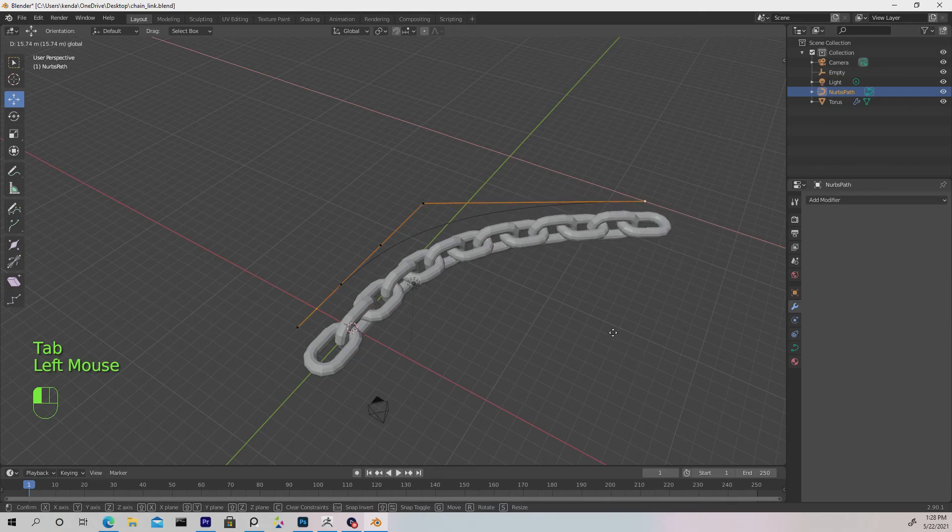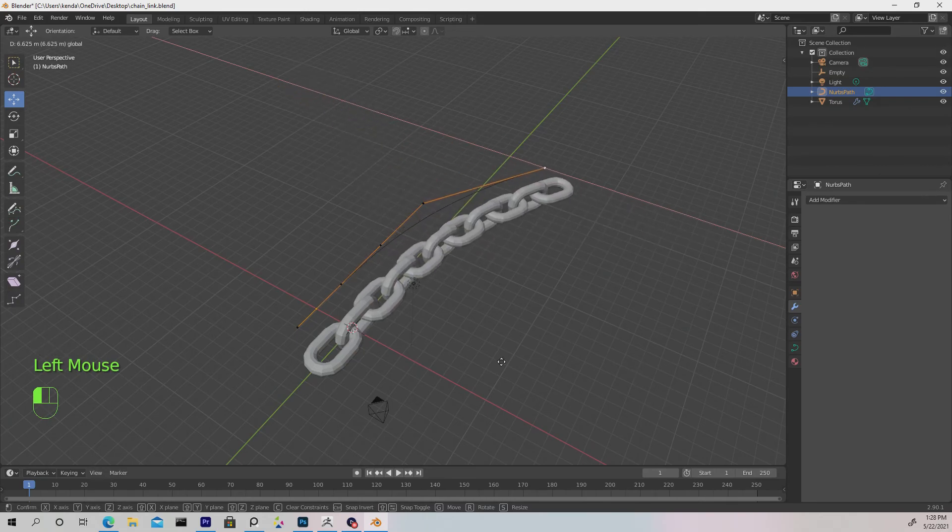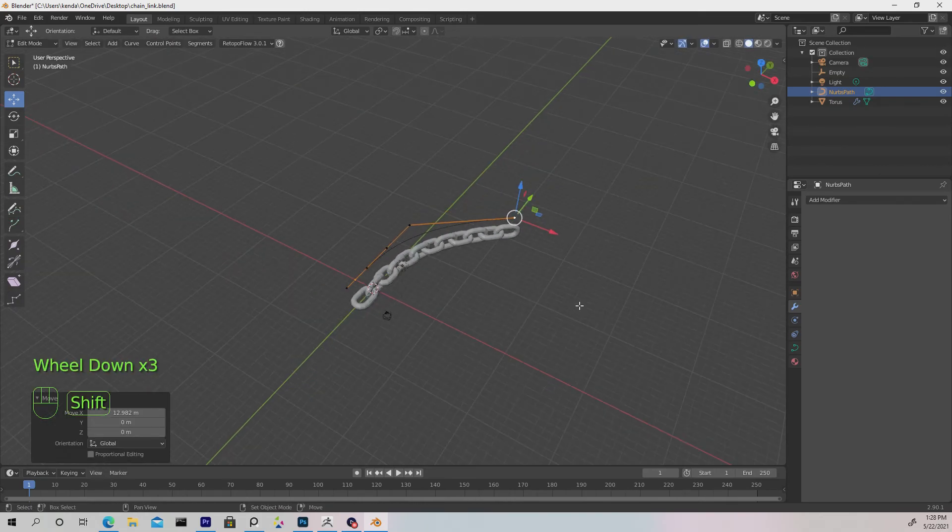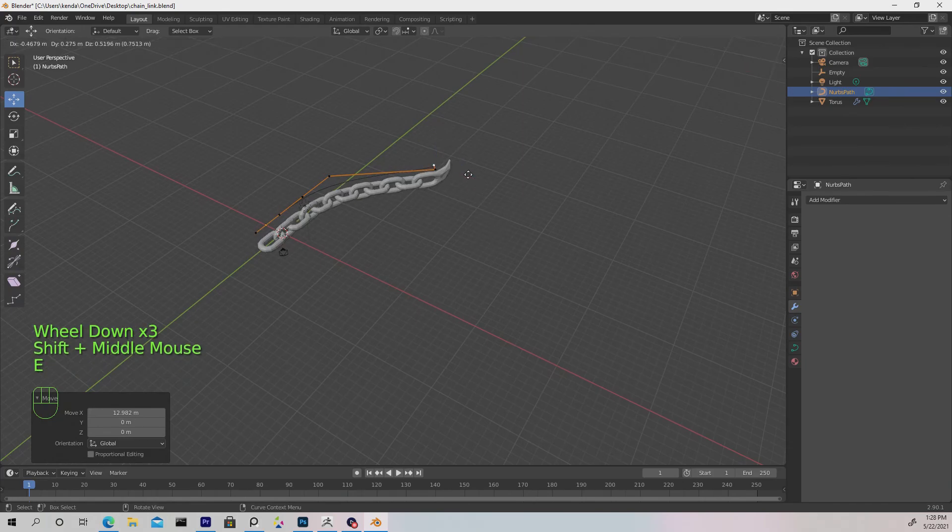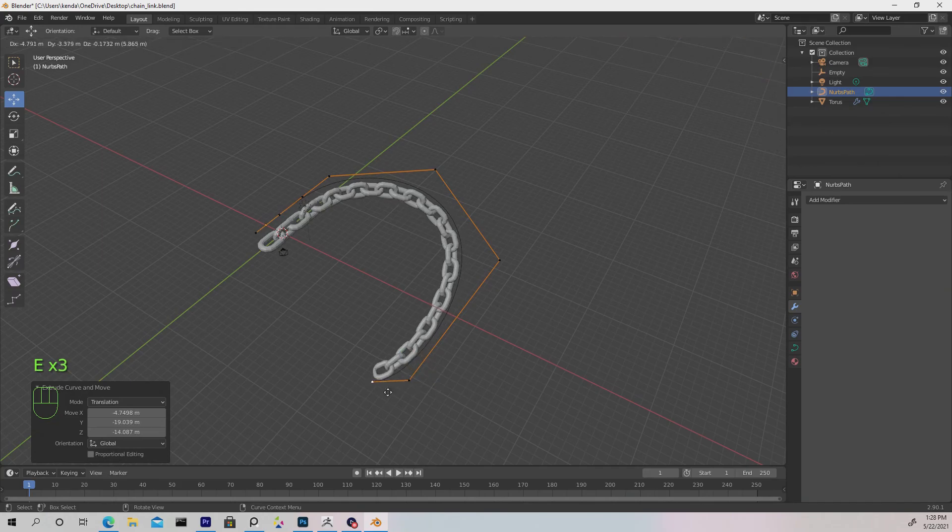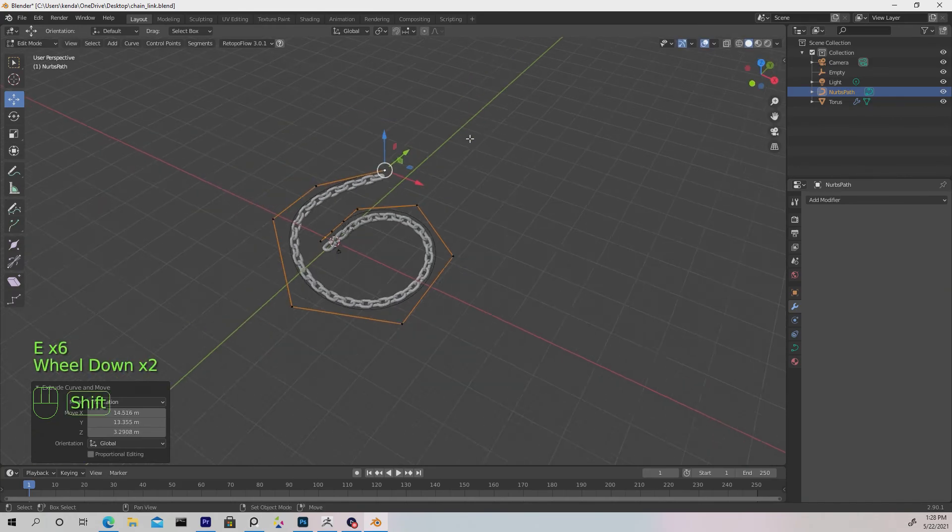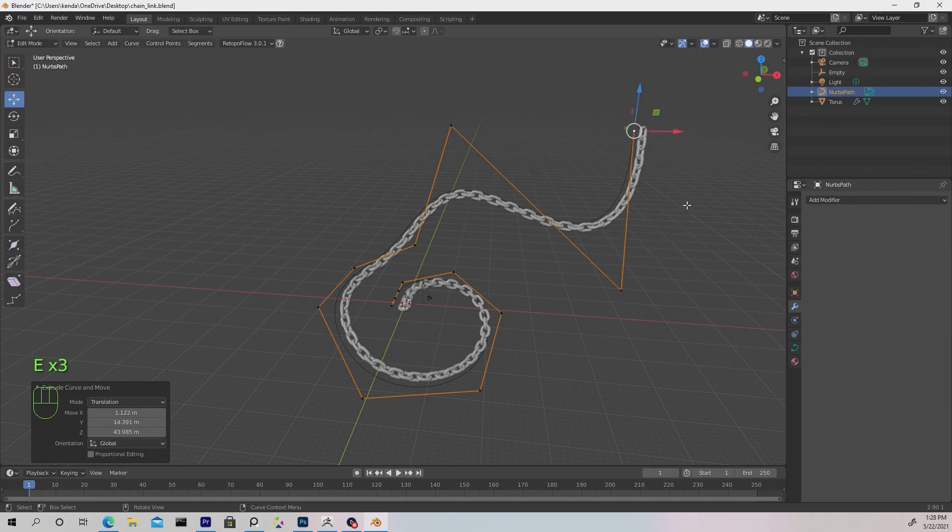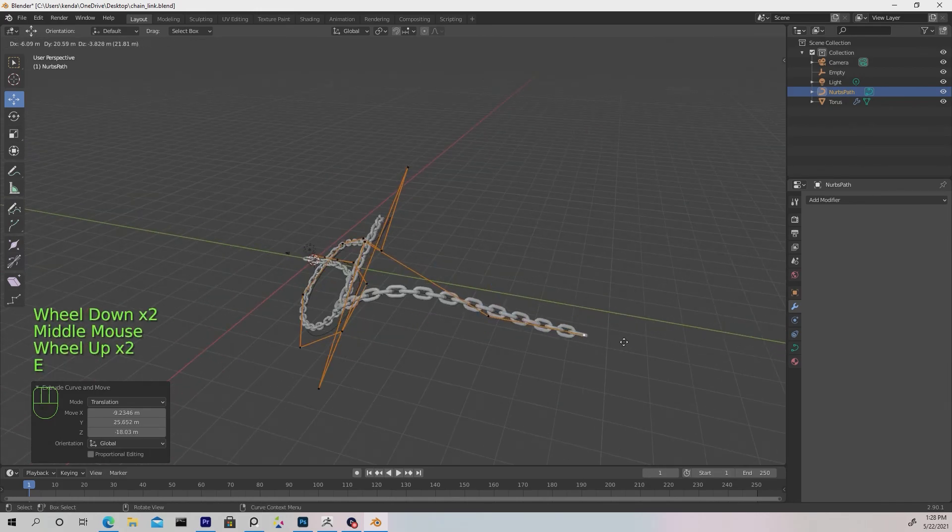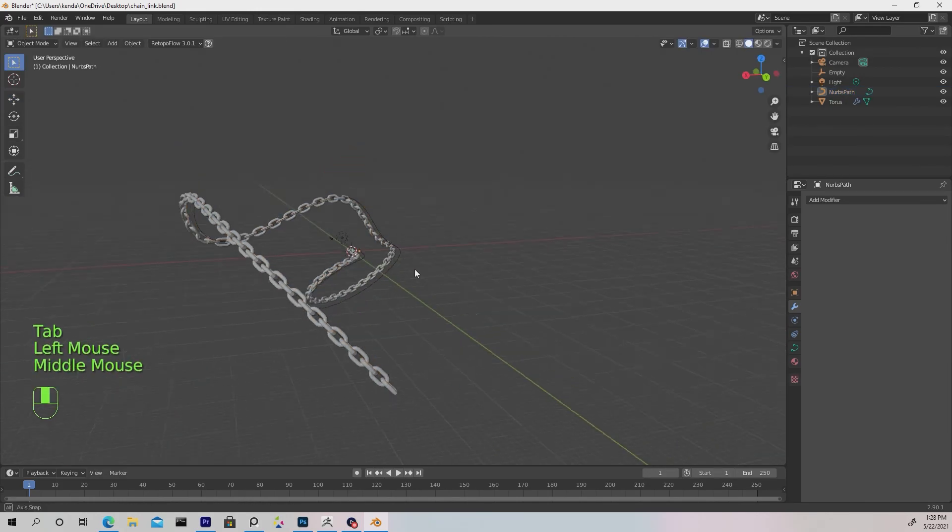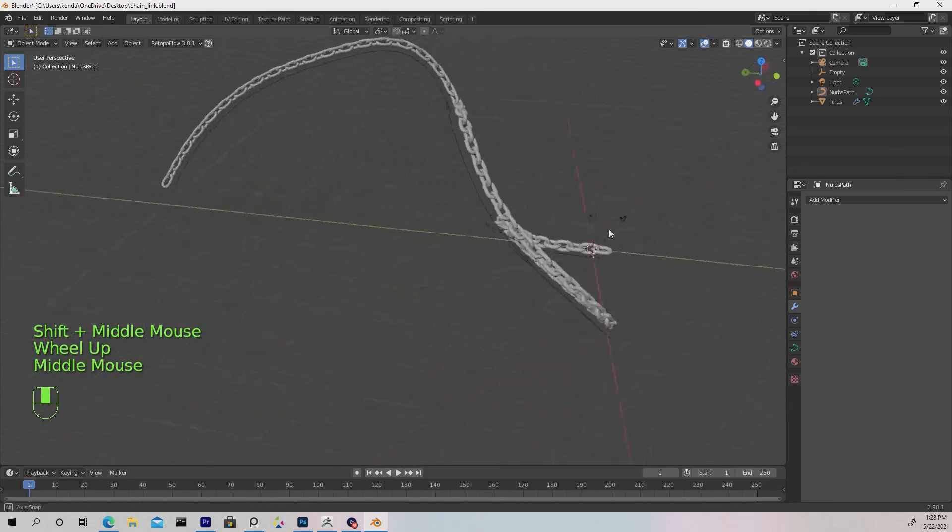Re-select the path, go to edit mode, and we can move these vertices any way we want. To make it more procedural, hit E to extrude and keep extruding in any direction. Now it's fully procedural—this is really powerful, and hopefully you can see the benefit for future projects.